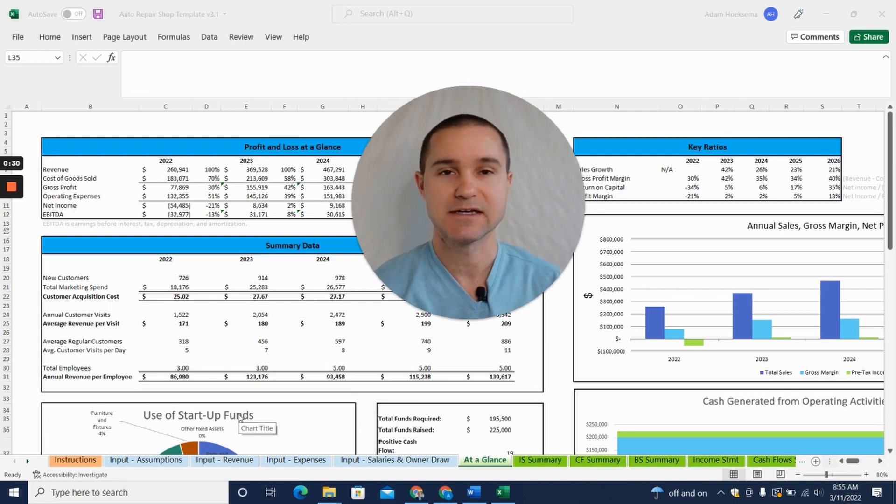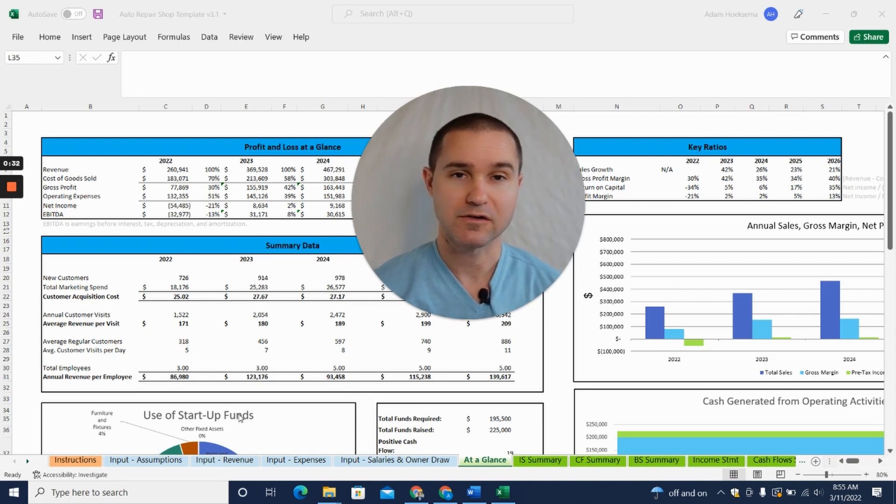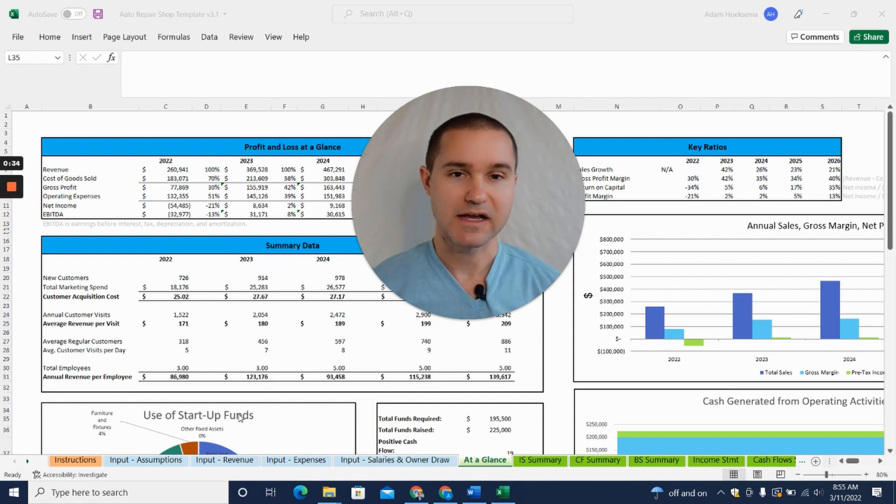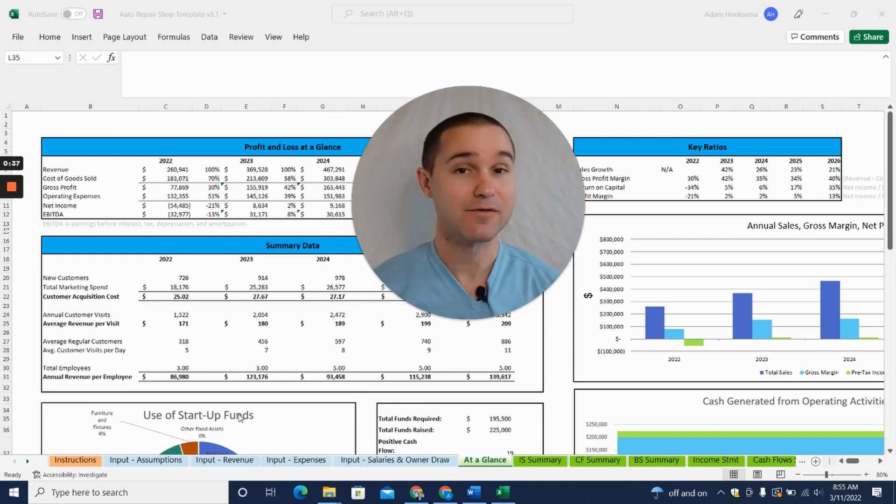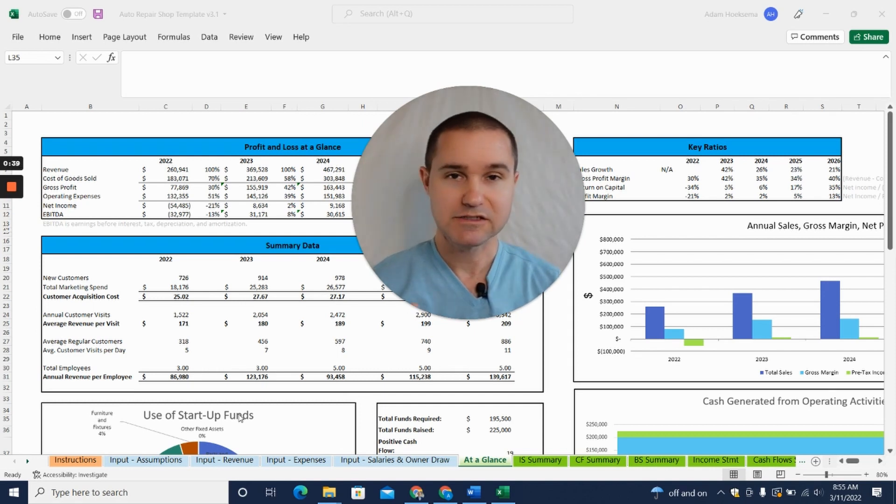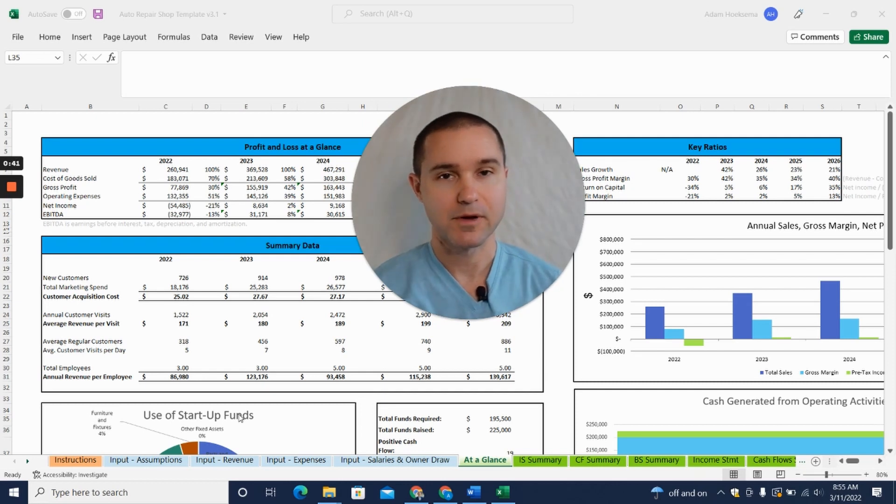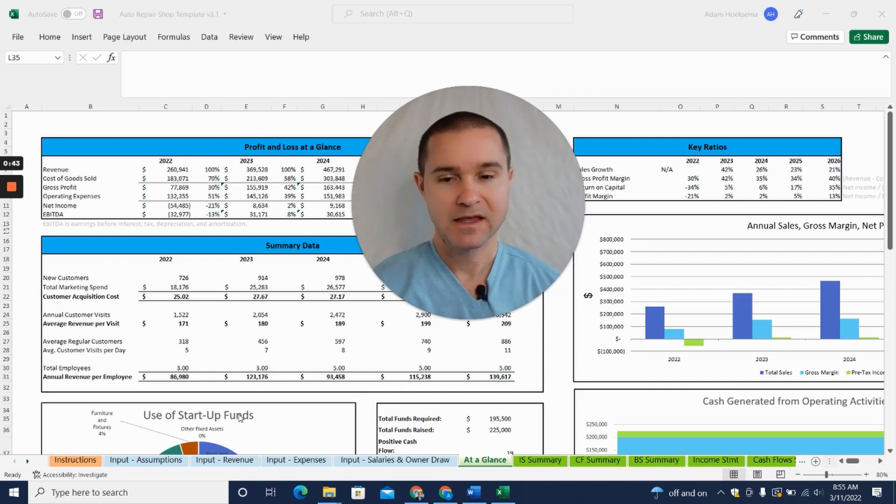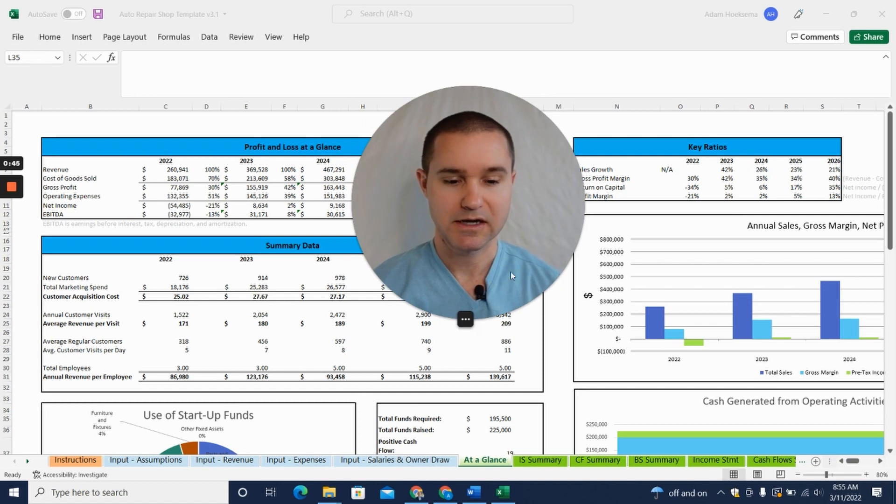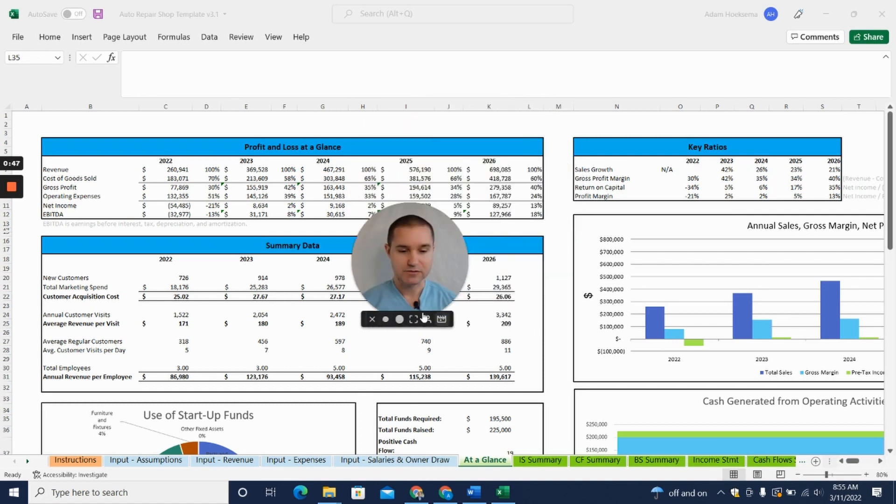We've built a financial projection template built specifically for auto repair shops. My name is Adam Hooks, I'm the co-founder of Projection Hub, and over the last decade we've helped thousands of entrepreneurs create financial projections. Today I'm going to walk you through our auto repair shop financial projection template.